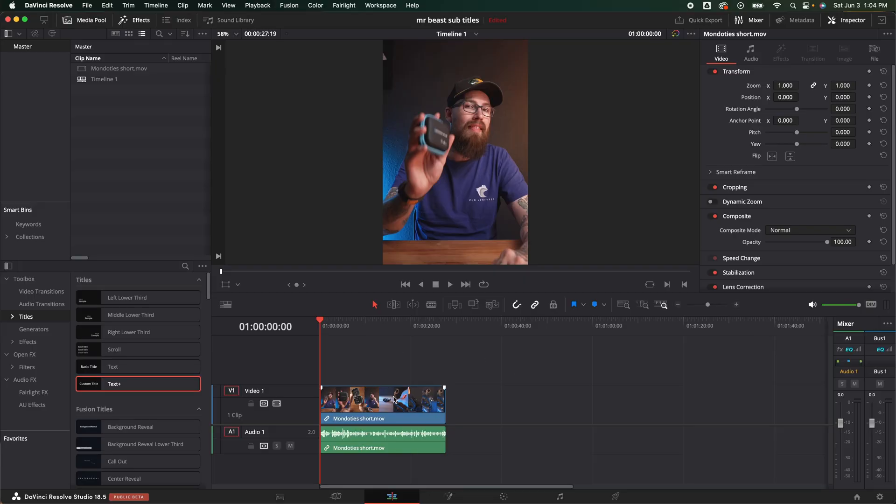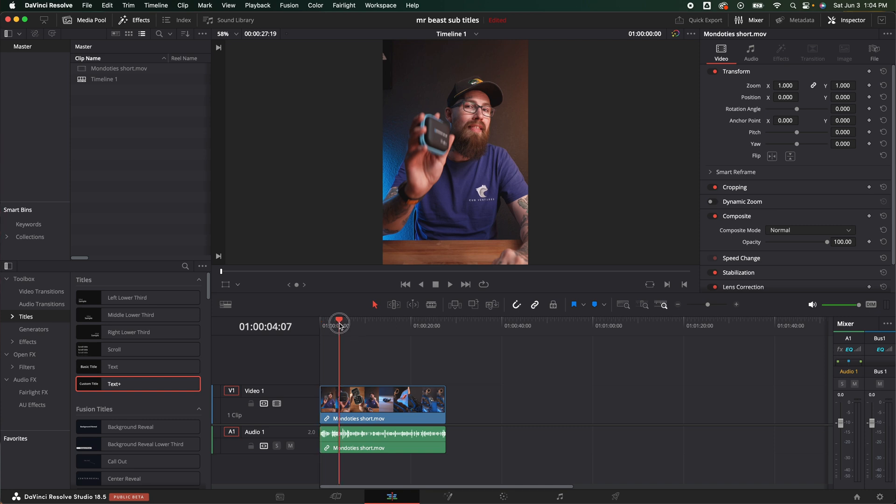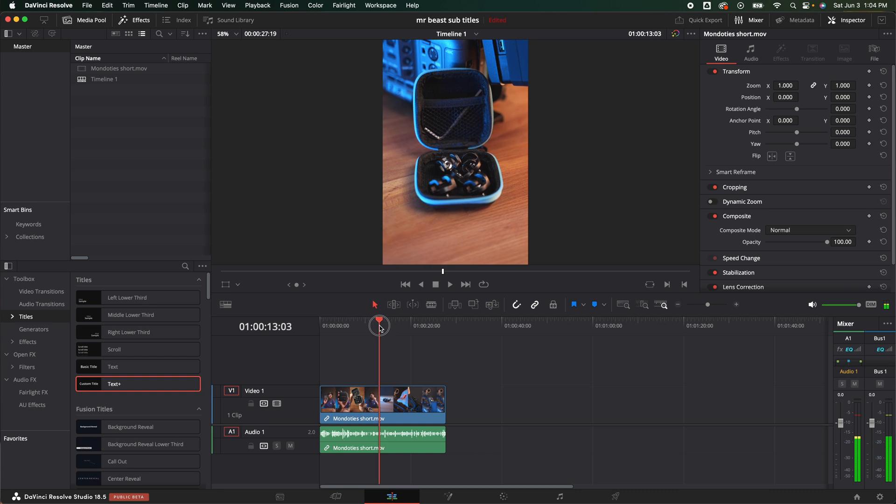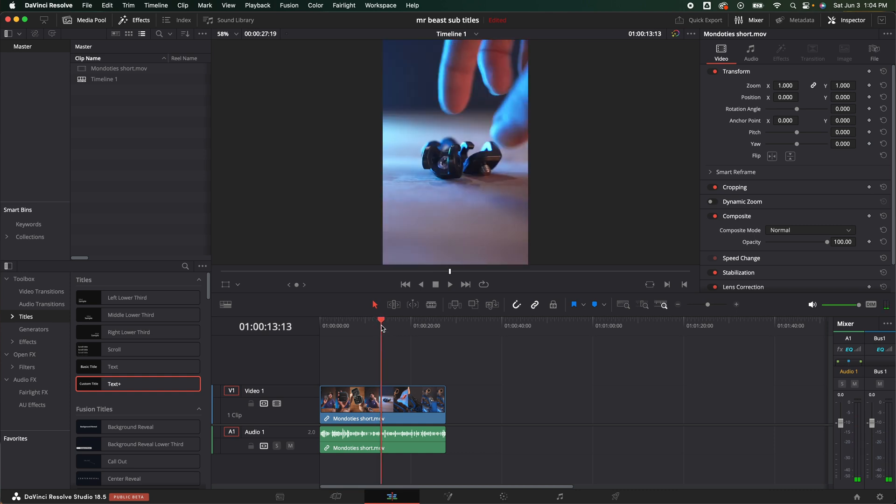So first things first, you're going to need a final video or you're going to want a project that is already cut up and done, pretty much ready to go. I do not recommend doing subtitles till the very end right before export. It makes it a lot easier. I'm just using this YouTube short that I made on these Mondo ties. It's already on the channel if you haven't seen it. If you guys would like to see a tutorial on how I make YouTube shorts, please let me know in the comments below. I'm thinking about adding that into the mix here pretty soon.